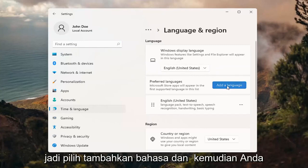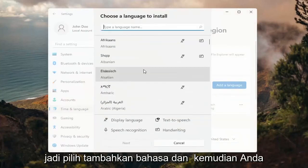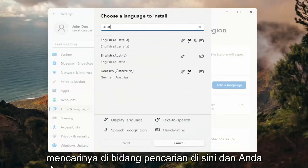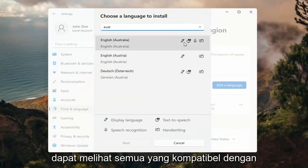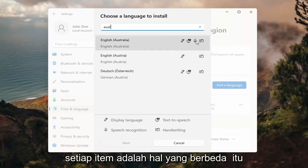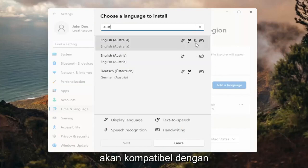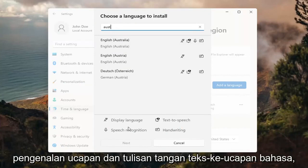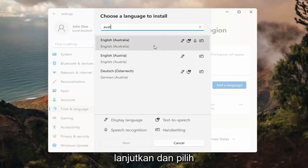So select Add a Language. Then you can search for it in the search field up here, and you can see everything that's compatible for it. If you look at the different icons here, each item represents a different compatibility feature for that particular language: display language, text to speech, speech recognition, and handwriting.